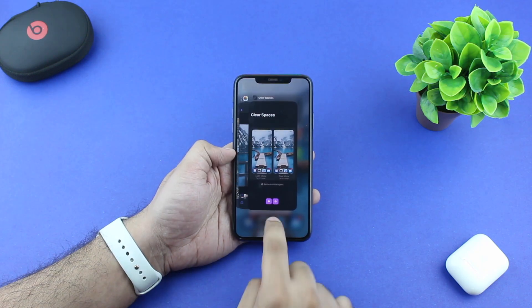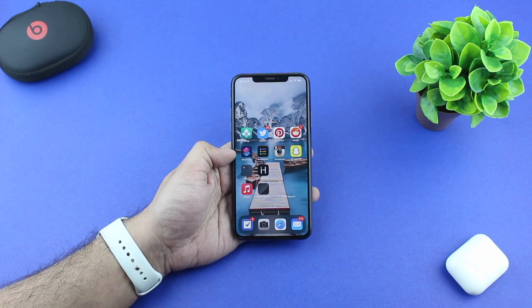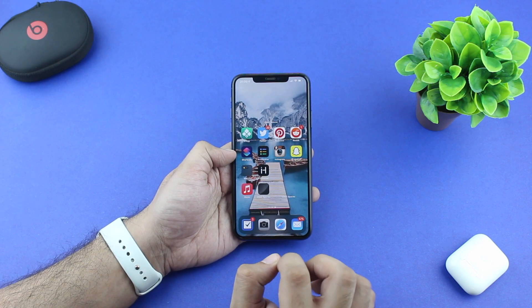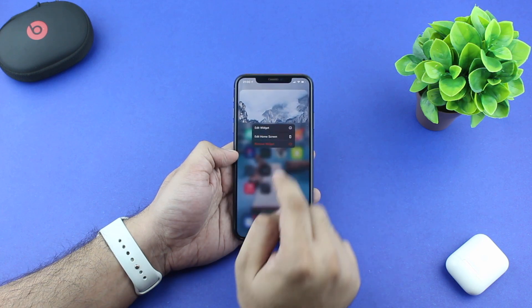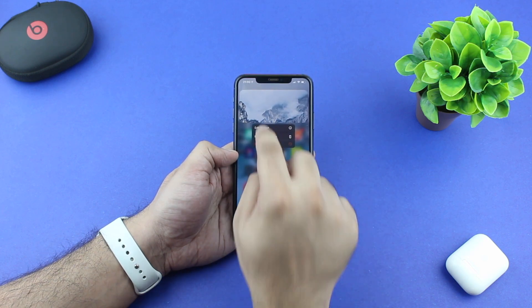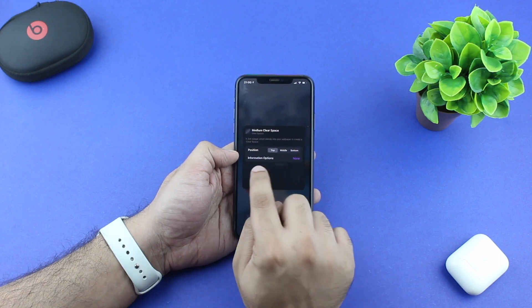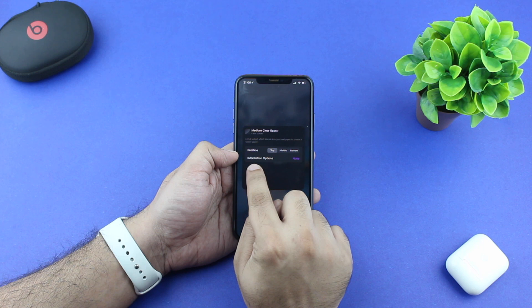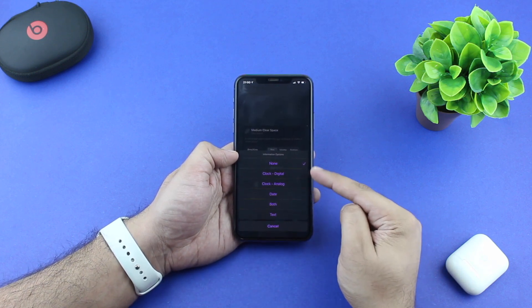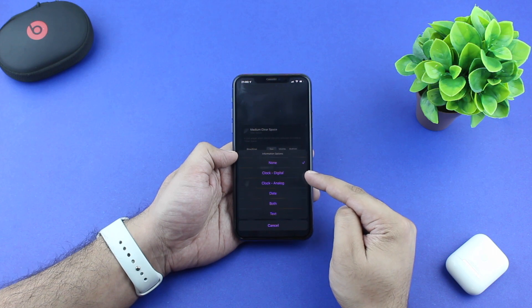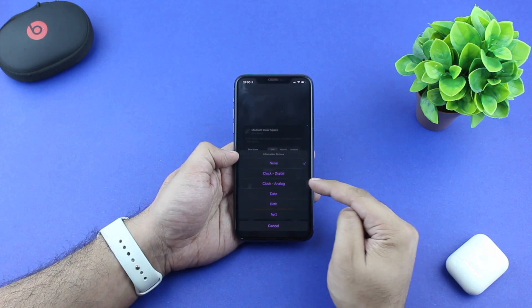While adding transparent or clear widgets to the home screen is the primary purpose of this app, it also allows users to put useful information on the transparent widgets. Start by entering the edit widget mode and then tap on the information options. As you tap on the information options button, you get a list of information widgets that you can add to your transparent widgets. You get multiple options like digital clock, analog clock, date, both, or text.